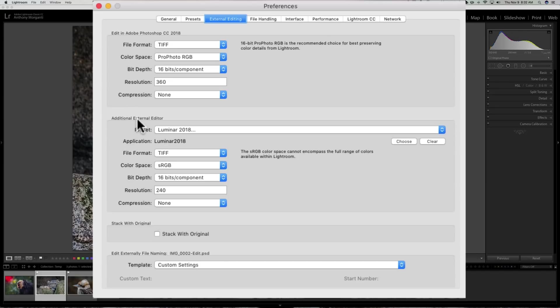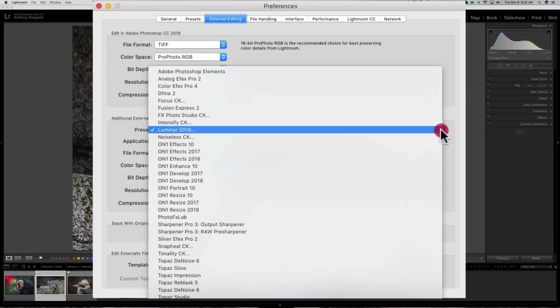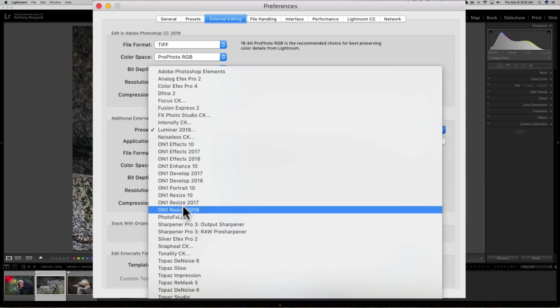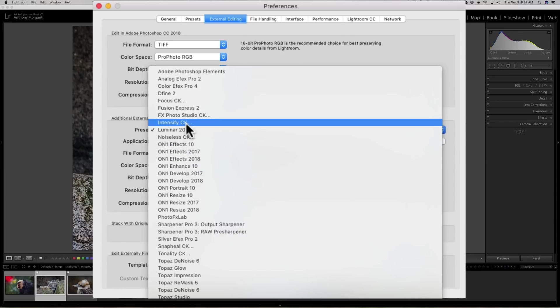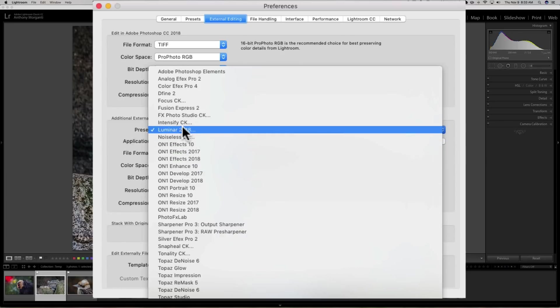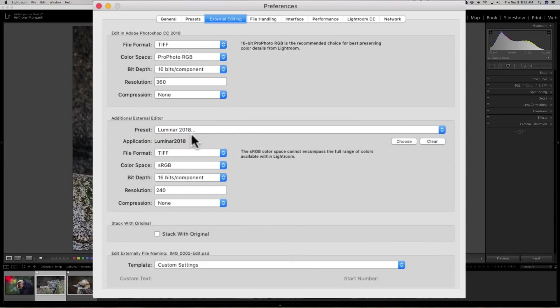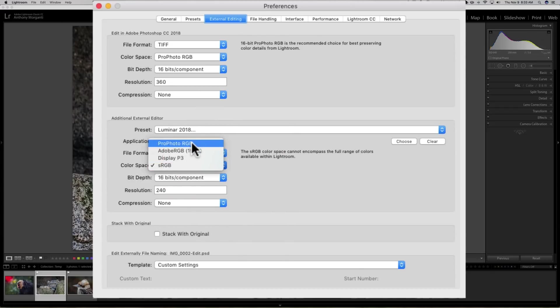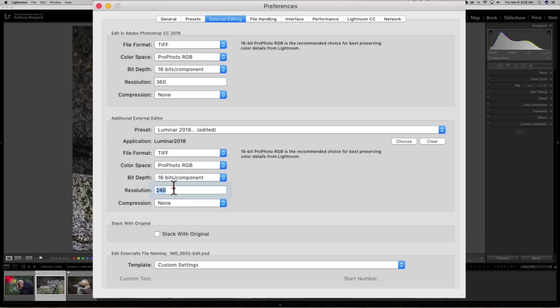The third tab over is External Editing, and the part we're interested in is right here: Additional External Editor. You can see it defaulted to Luminar 2018, probably because I just had that open. What you would do is pick the plug-in you want to change these defaults for—so in my case, it's Luminar 2018.